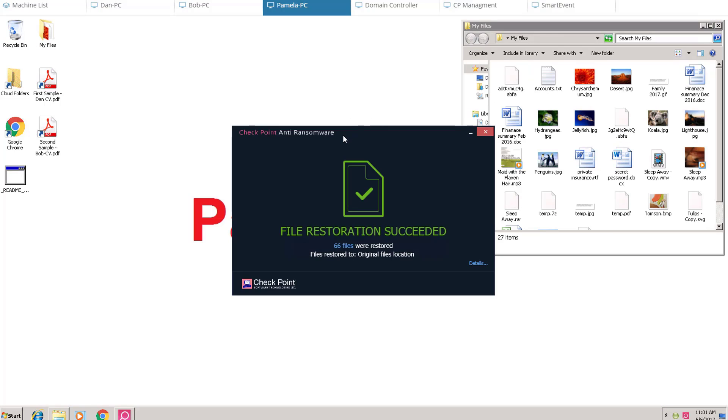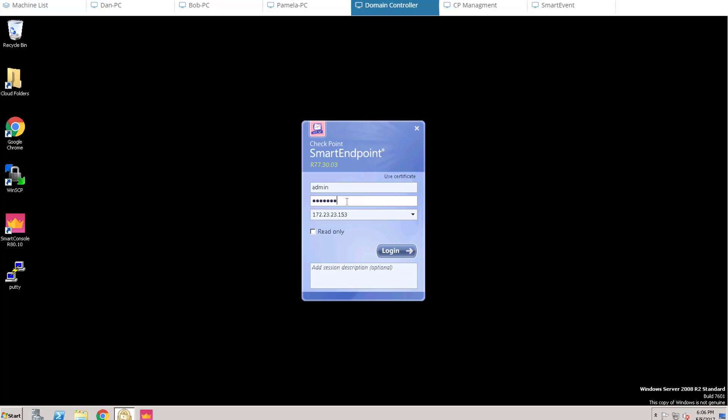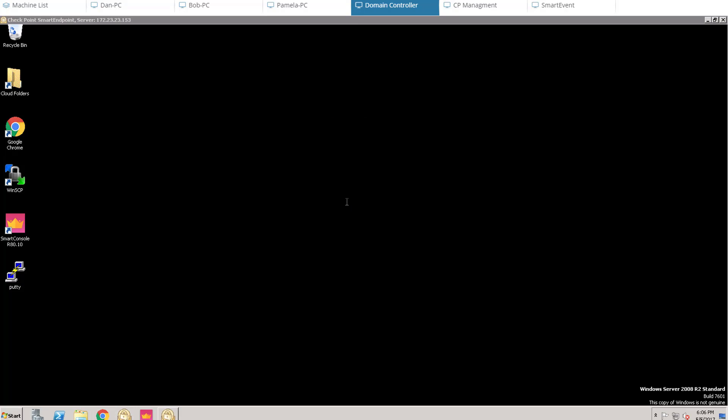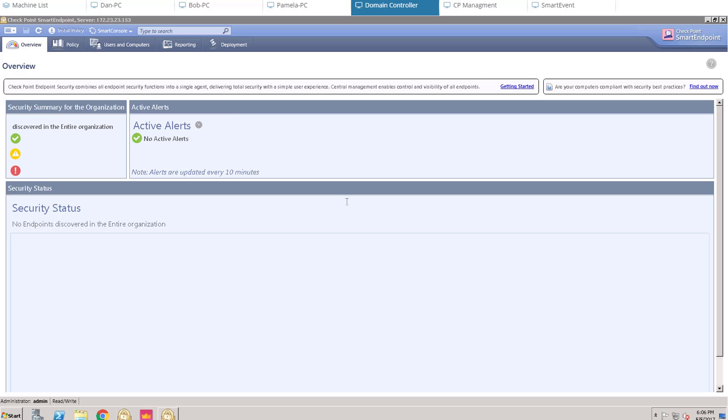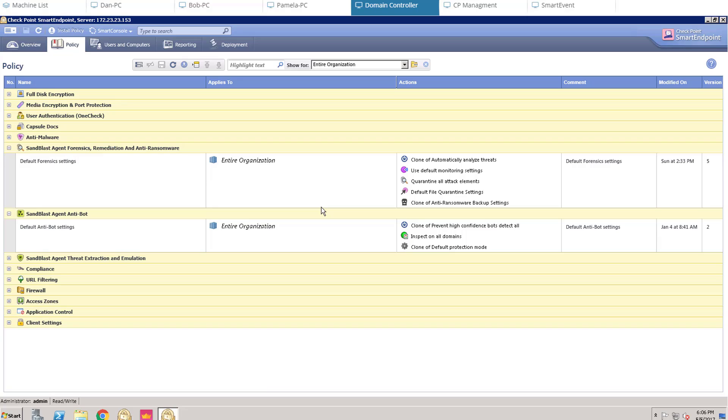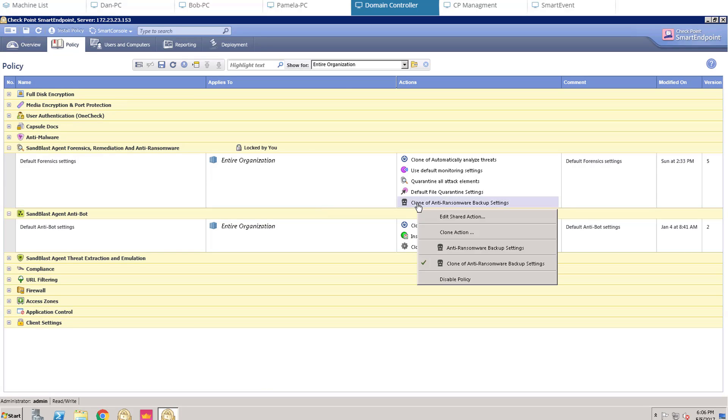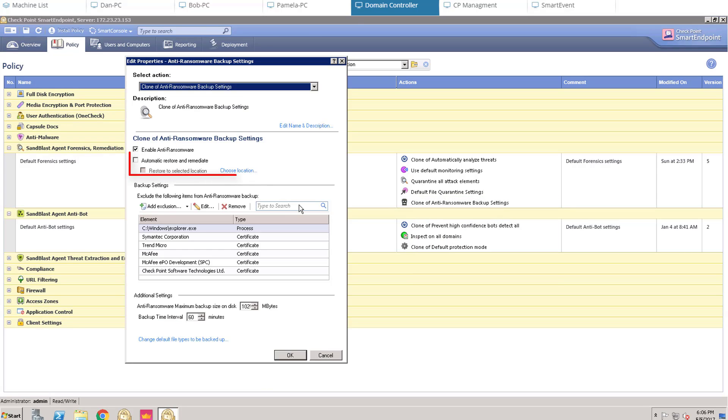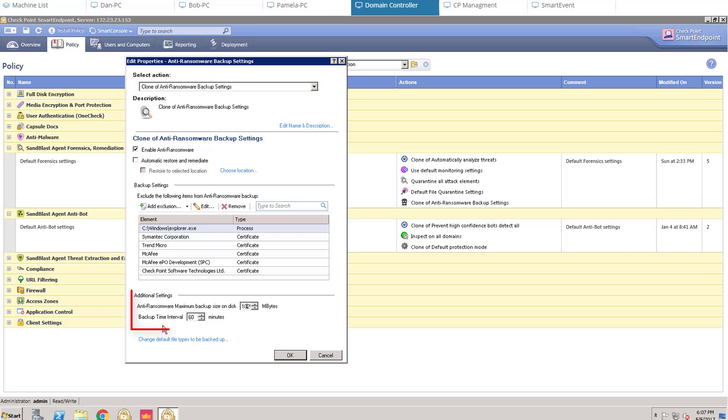For demonstration purpose, we disabled Automatic Restore and Remediation in the Anti-Ransomware Policy. If we select Remediation, all affected files will be restored automatically. Thus, Sandblast Agent protects you from cyber extortion, keeps your business data and user data safe, even if a ransomware was able to start and encrypt files.